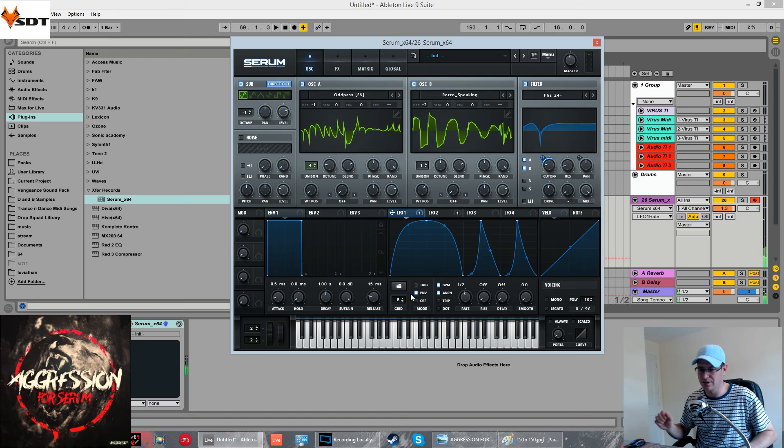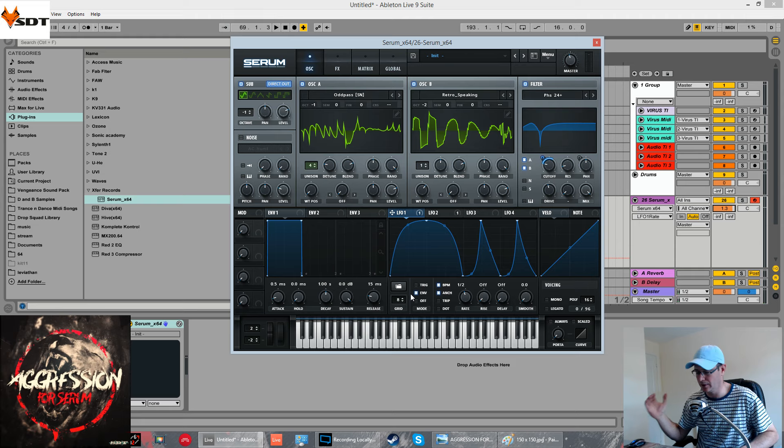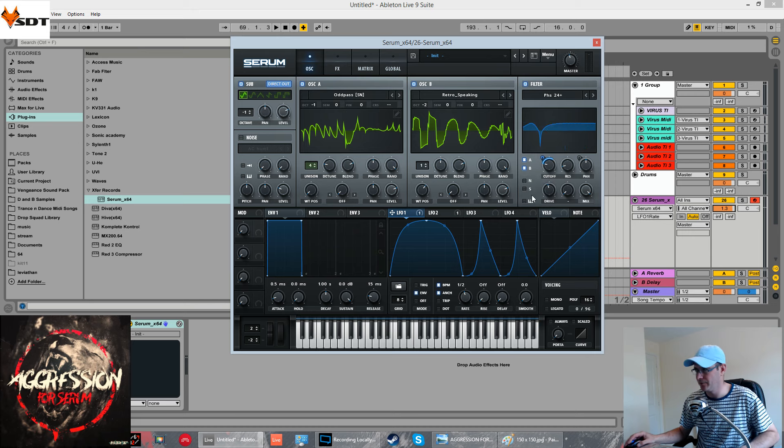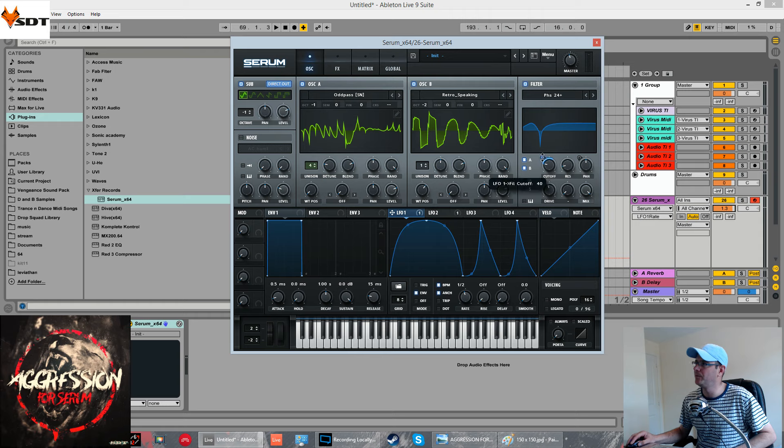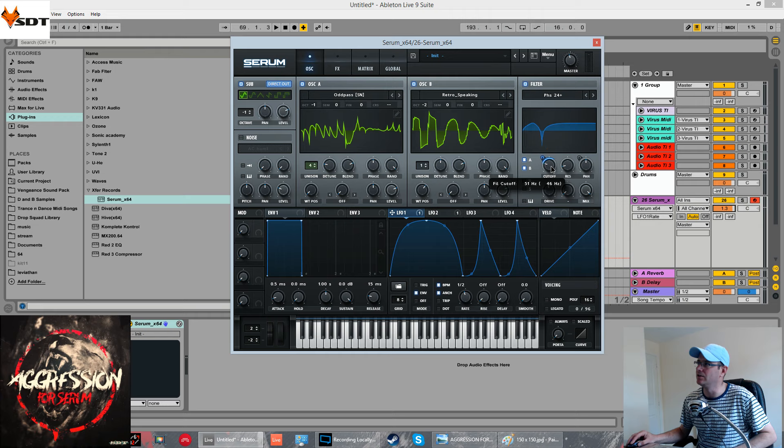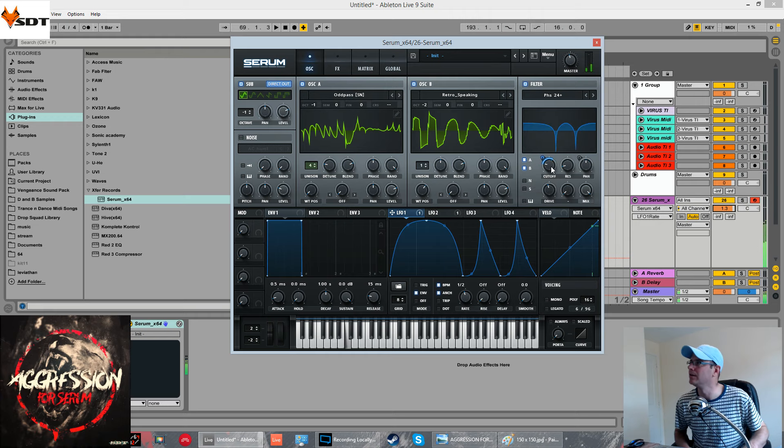So, in this instance, it's going to flip the filter open to the frequency that we've set, which is 40 and then it's going to come back to... It doesn't tell you what frequency it is. It's around about 1300 Hz and then it's going to come back to the original point of about 40.